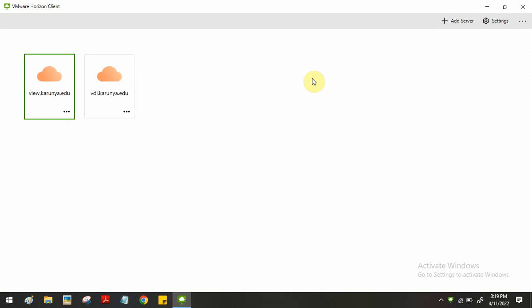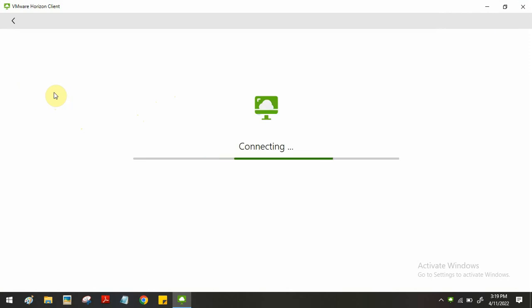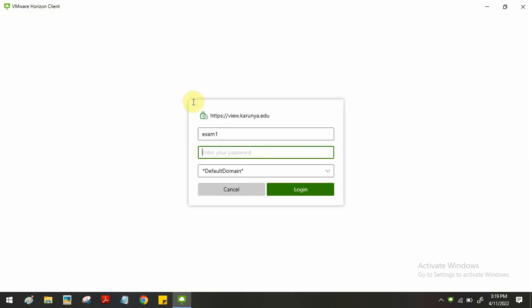Hello students. In this video I will demonstrate how to create a PHP application and database using the VMware portal. First of all, you have to log in to view.cornet.edu, where you can login using the given username and password. For example, I'm going to login using the exam1 user account.